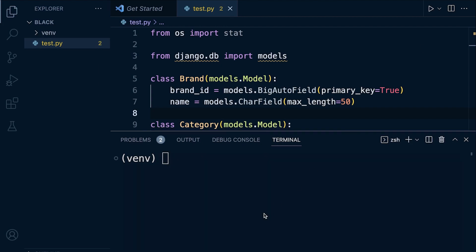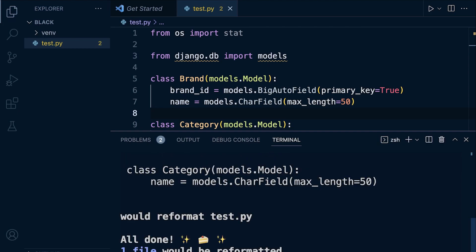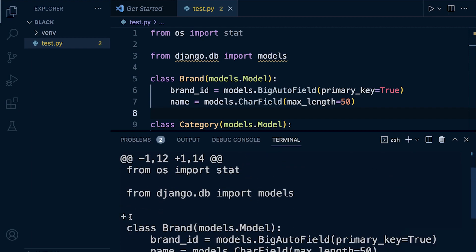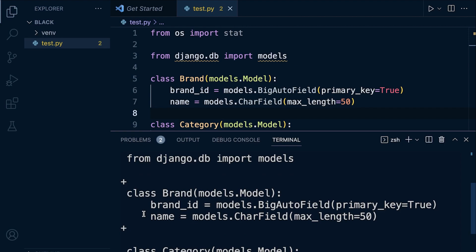In addition to identifying whether a file needs to be formatted, we can also print out the difference - what will actually get changed when we run Black. This can be really useful if you want to check what will get styled before you run Black. So we run `black test.py --diff` and you can see it identifies what will be added - it looks like we're going to be adding a new line space here, and a new line space there. That's pretty much the formatting that's going to take place if we were to run Black on this file.